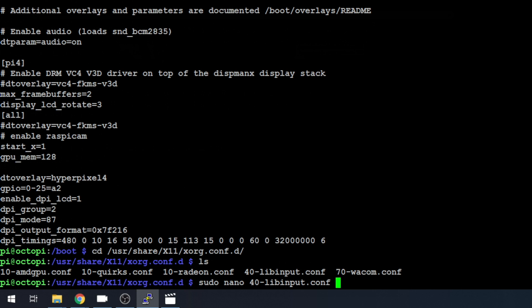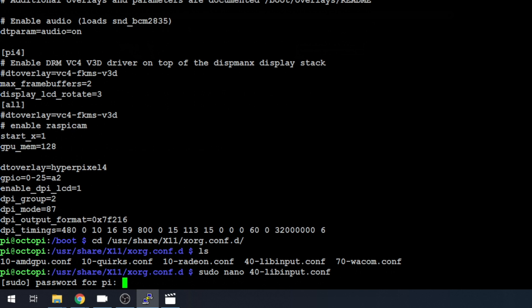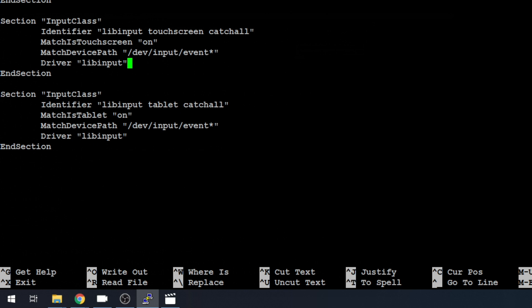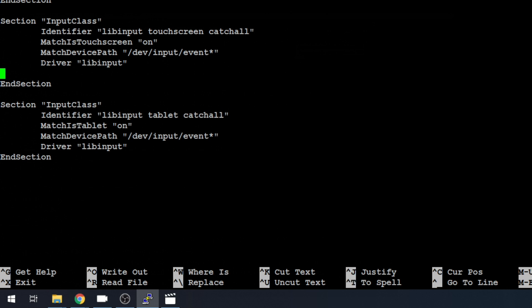We'll edit this file, and we need to find the section for the touch screen. You can see this first one right here is match is pointer. It's not a pointer device. Let's just scroll down. And this is match is touch screen. And that's the one we want. And under the last line of that section, before the end section line, we're just going to add in our option. Let's right click to paste.